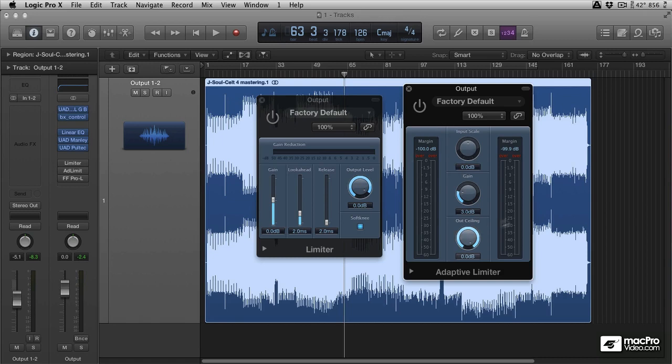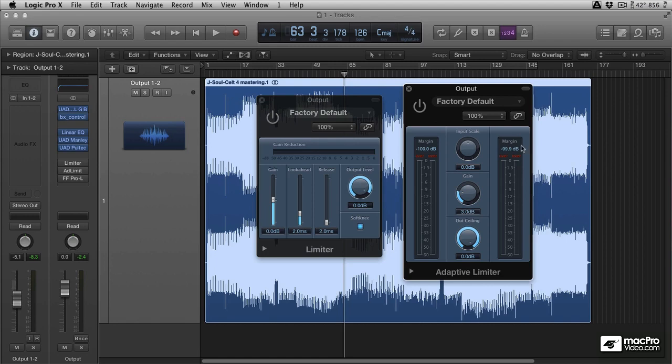So essentially you've got this absolute brick wall where the audio cannot pass and all you need to do is drive gain into the unit. You've got an input scale, a gain and an output ceiling and this is where they differ. This isn't completely strict, this is completely strict and won't allow the audio to go over that brick wall. So hence the name brick wall limiting. It's completely strict.